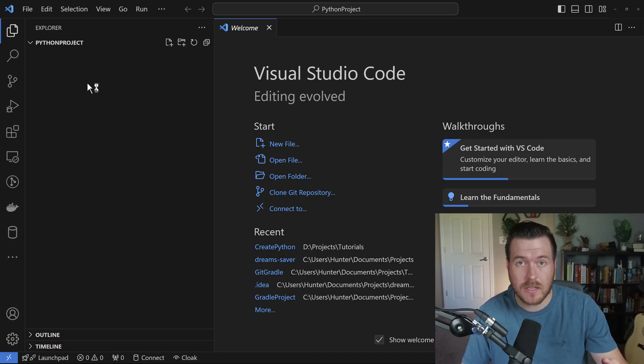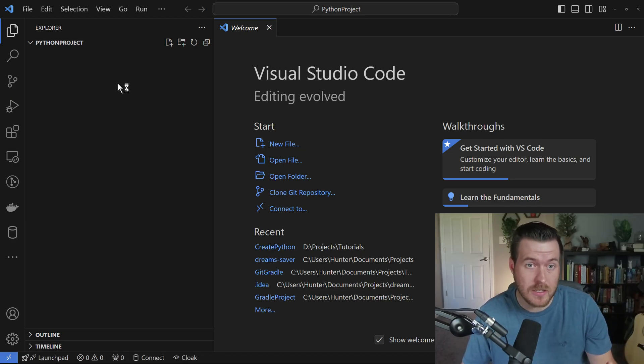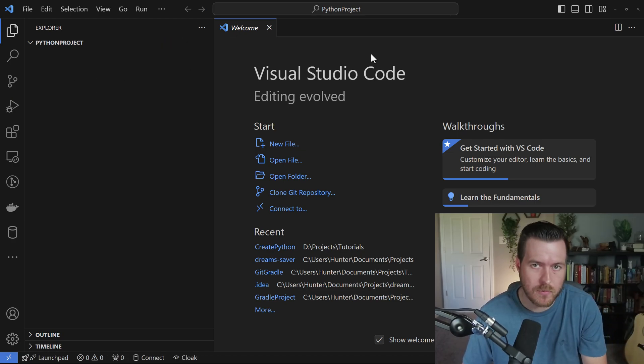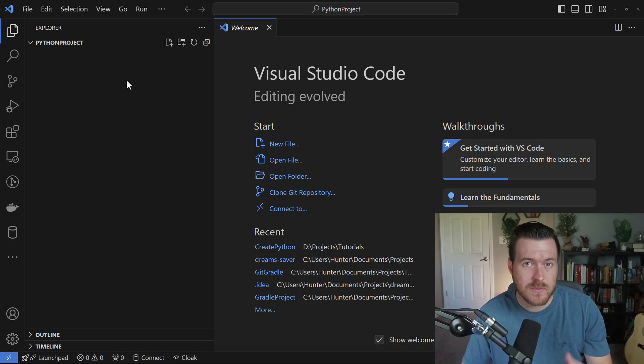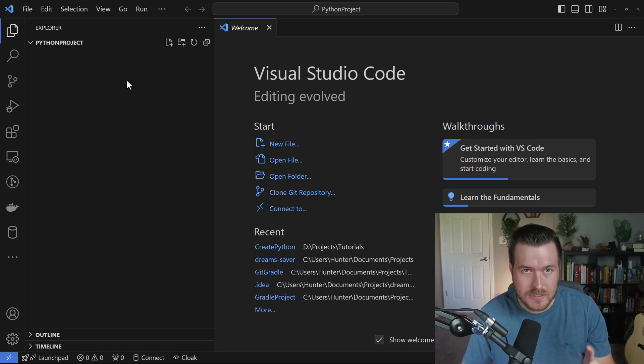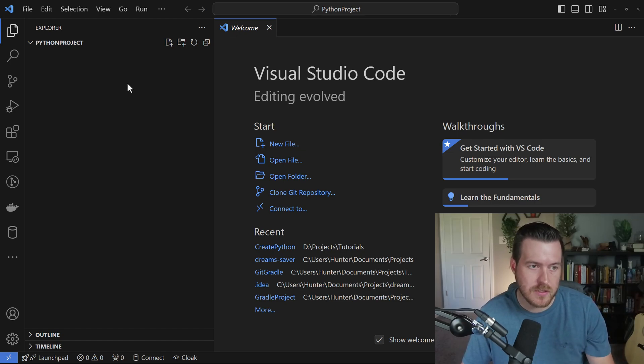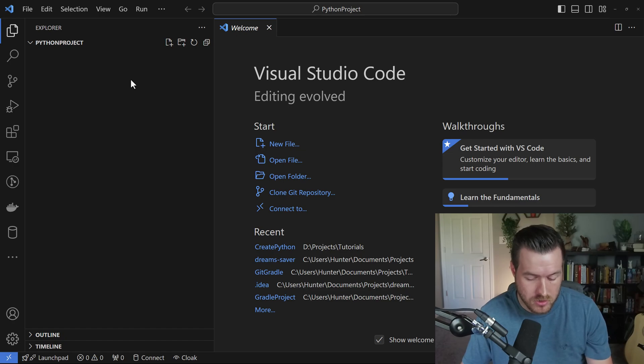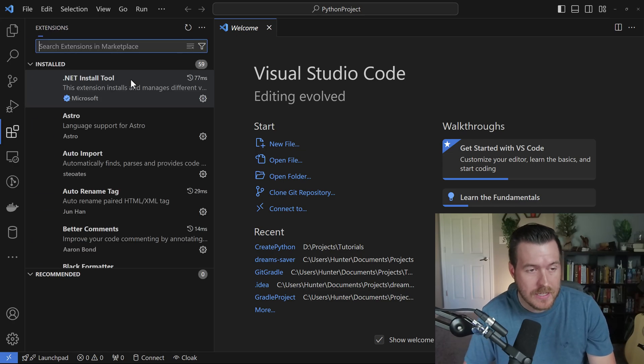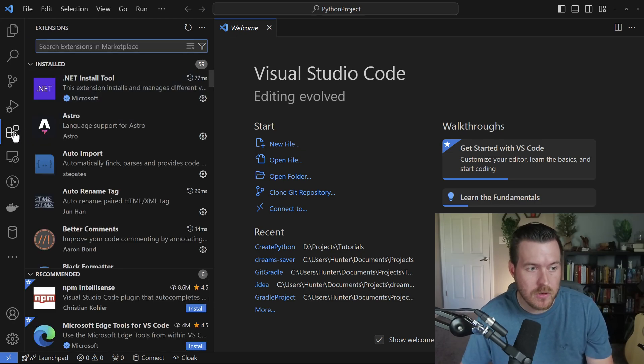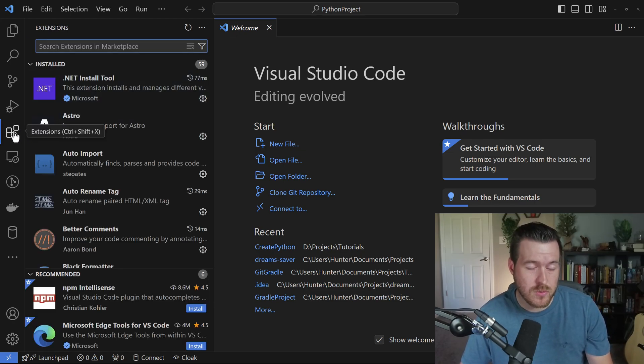From here, obviously we have nothing in here and we need to add things. So how do we do that? Well, first we have to make sure that we have the Python extension installed in VS Code. To do that, we either hit Ctrl+Shift+X on our keyboard, or we go over to this Extensions toolbar on the left-hand side.